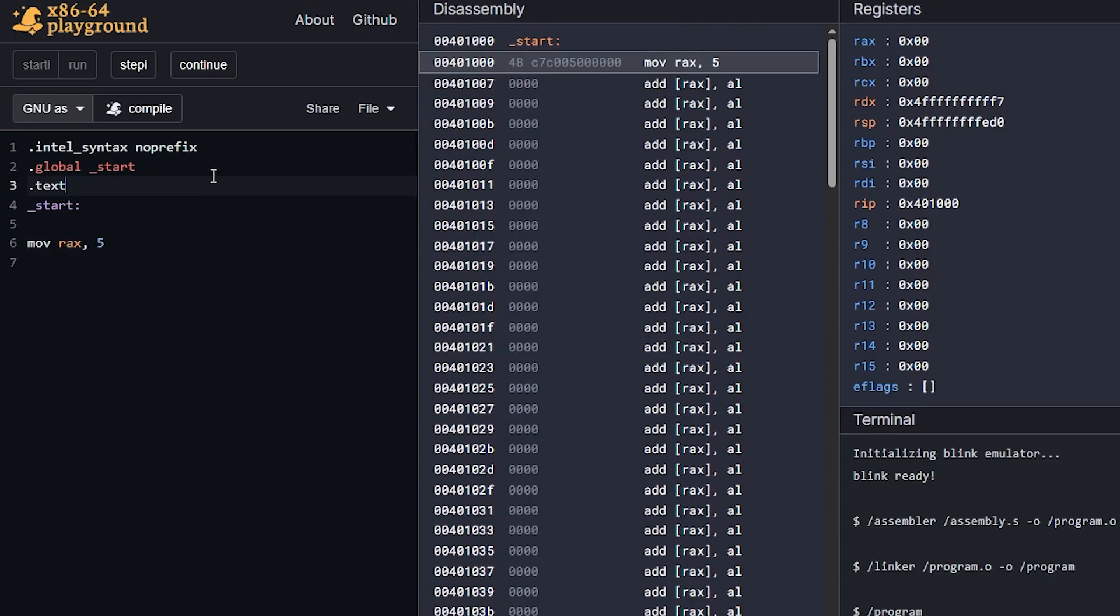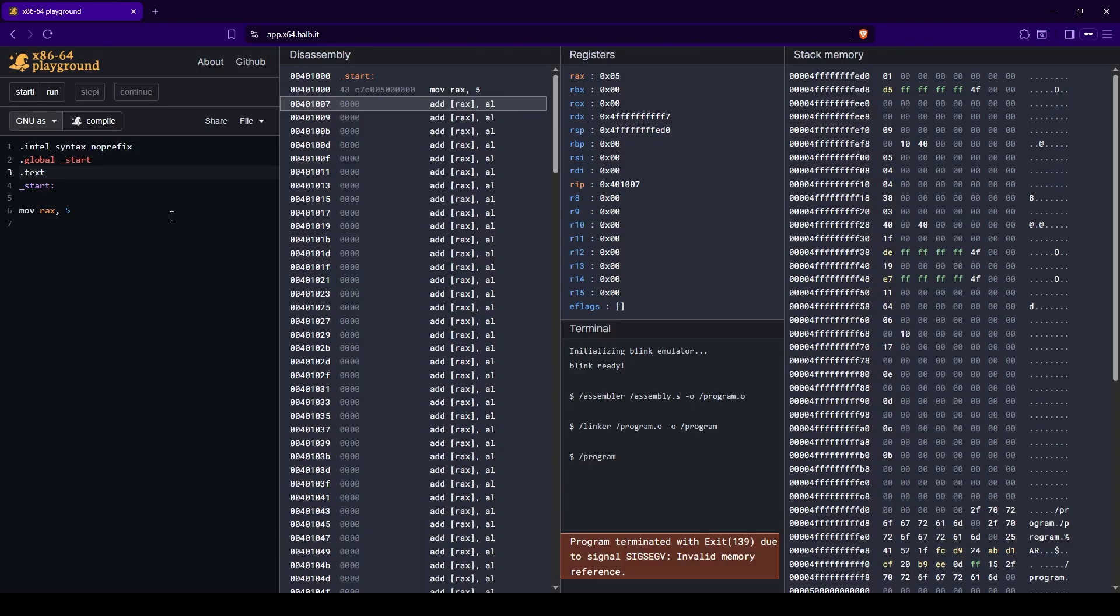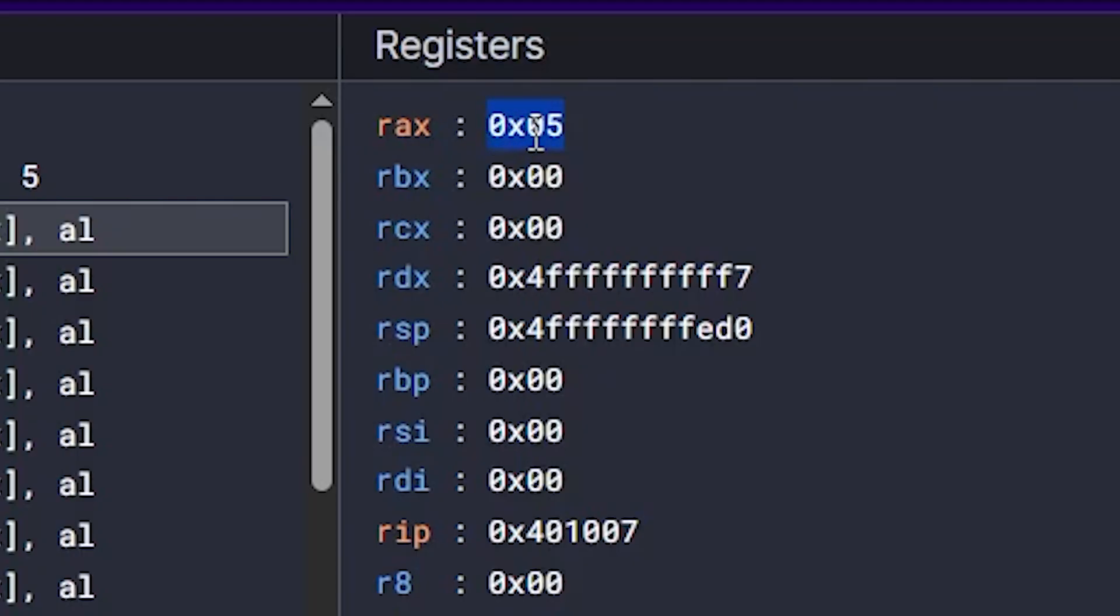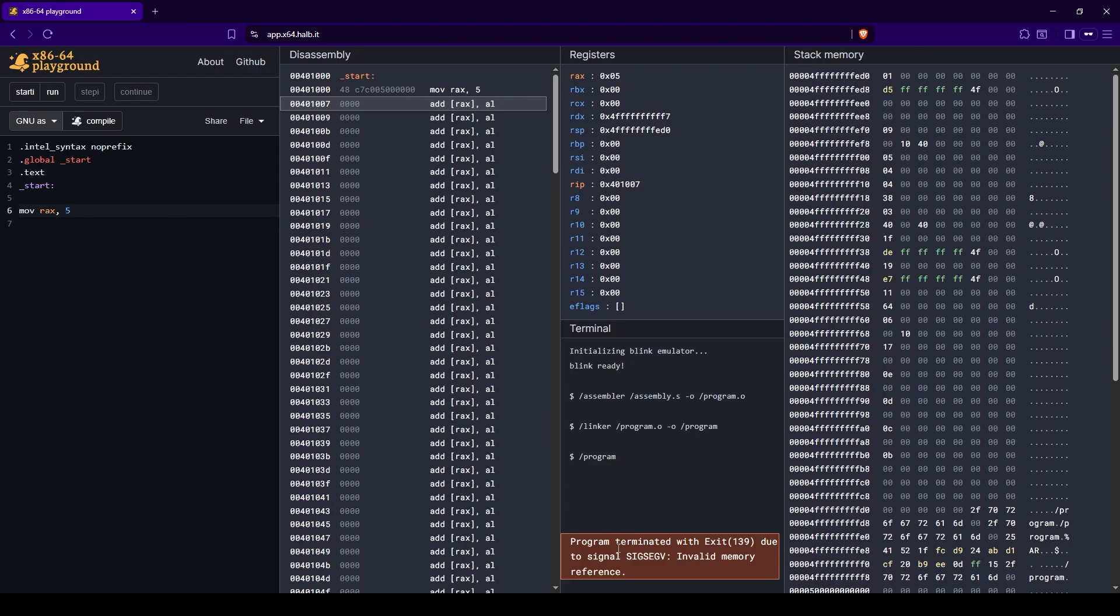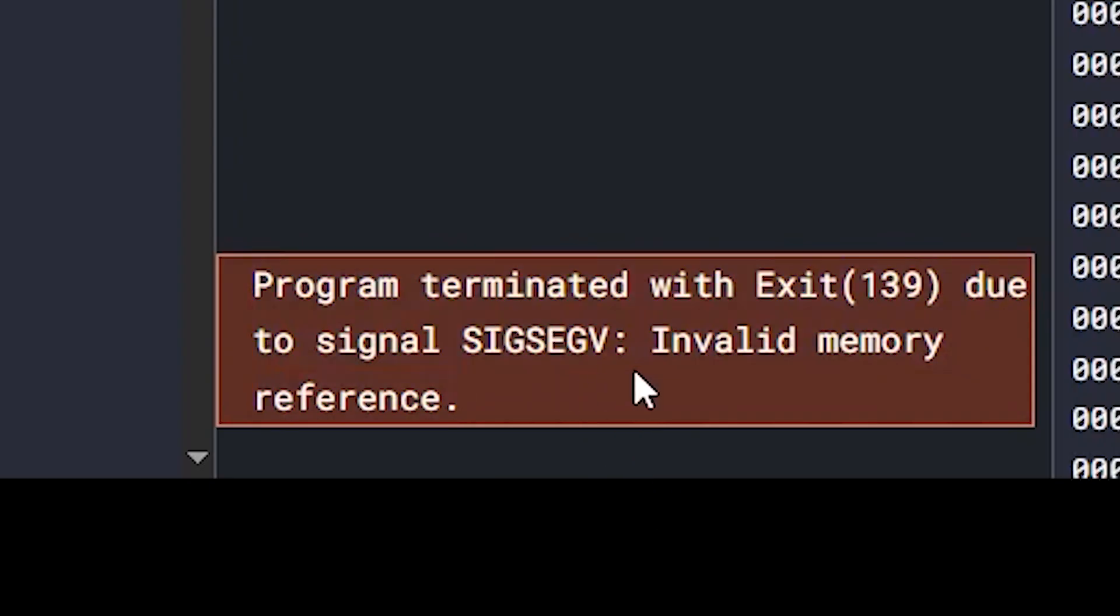And if we click continue then we can see two things. Number one, everything executed. We can see that RAX has a value of five just like we wanted but we also got this error message down here that says invalid error reference. Basically a segmentation fault or a segmentation violation.